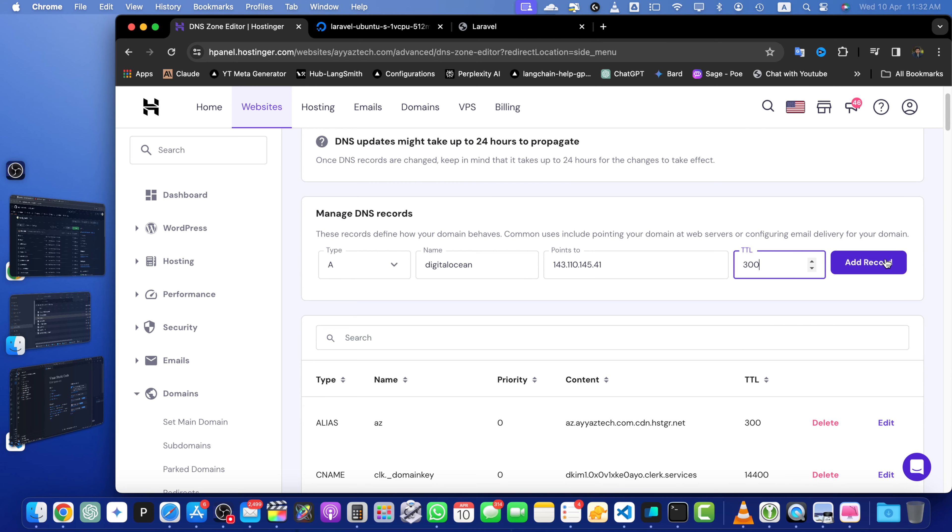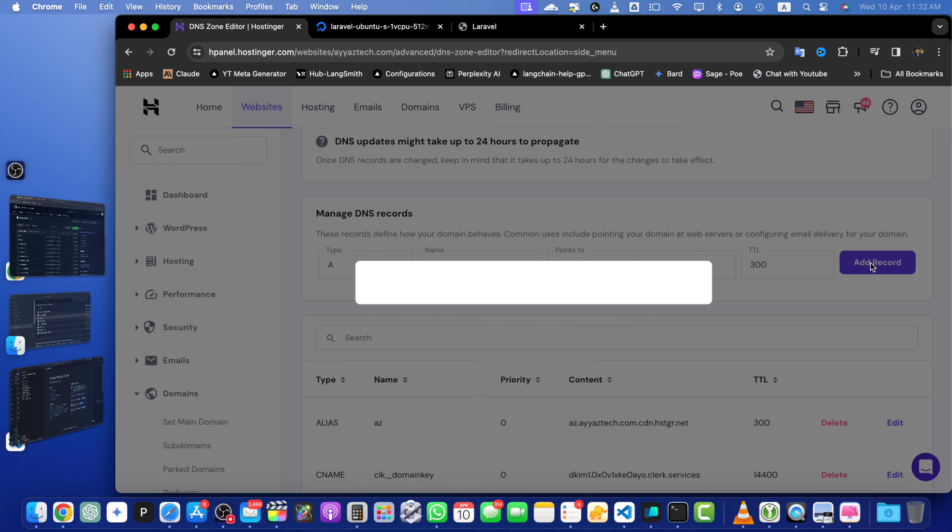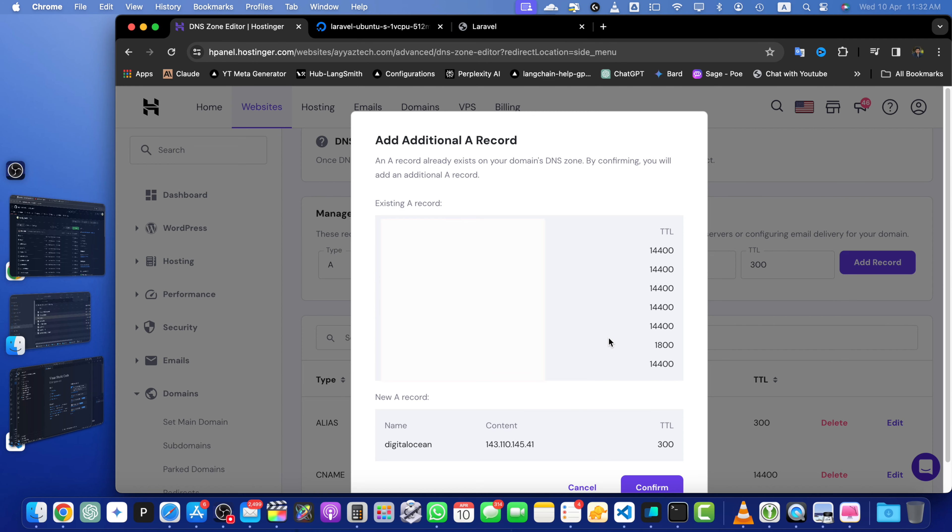Now let's save the record by clicking on the add record button. It will show you this information there and confirmation. You just have to confirm, click on the confirm.